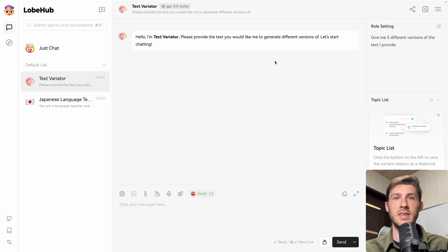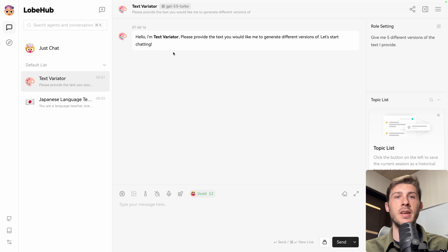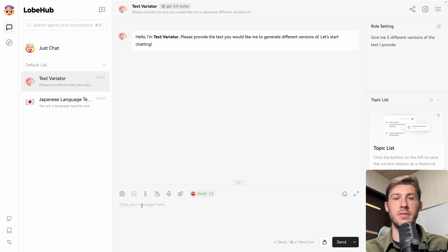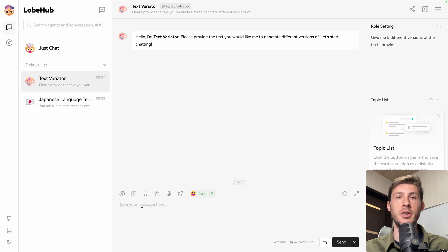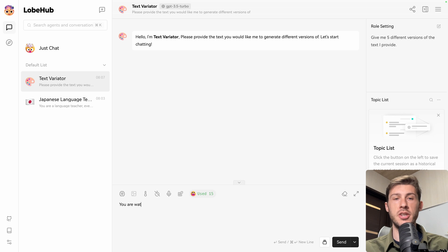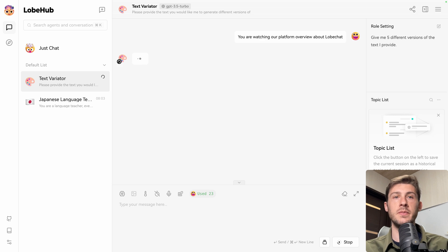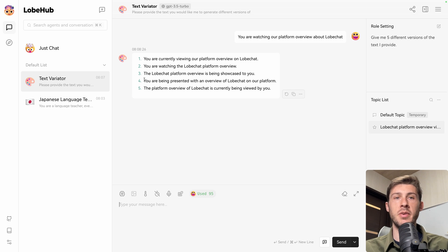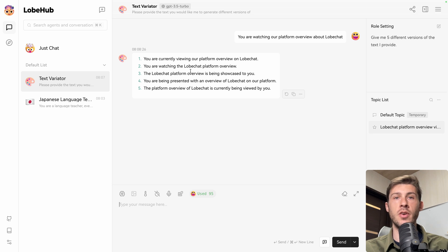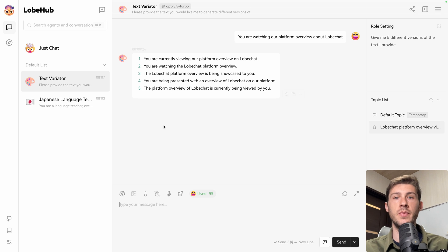Let's use the copywriting category and select the text variator agent. You have a description of what it is, inside which categories it is. Let's click on add agent and converse. What it does is we provide a text we'd like to generate different versions of. Let's start chatting. Let's say a sentence. It should generate variations. You are watching our platform overview about LobeChat. And we have five variants. You are currently viewing our platform overview on LobeChat. You are watching the LobeChat platform overview and so on.